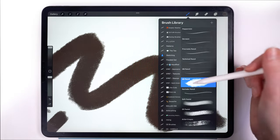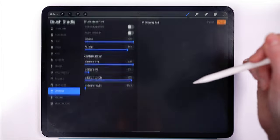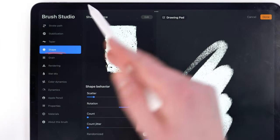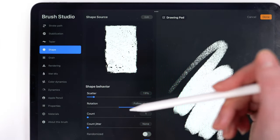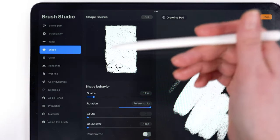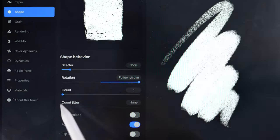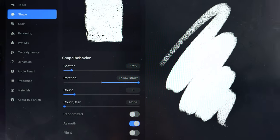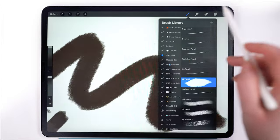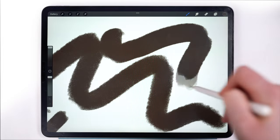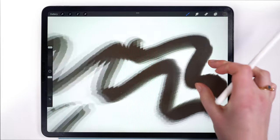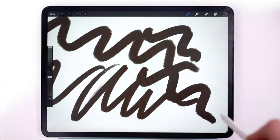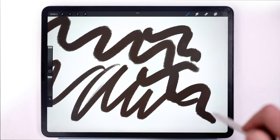If you want to fix that, what you can do is go into shape, and this is our brush tip. Under here we're going to increase the count. I'm going to do two three, and then you can see that that is more accurate to the original version of the brush.